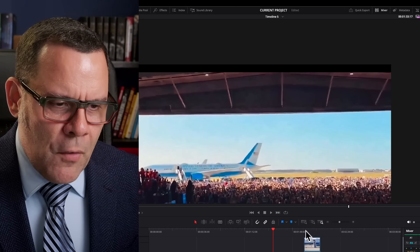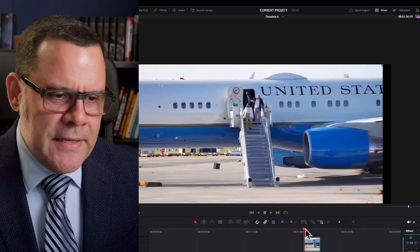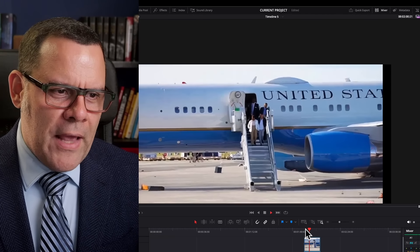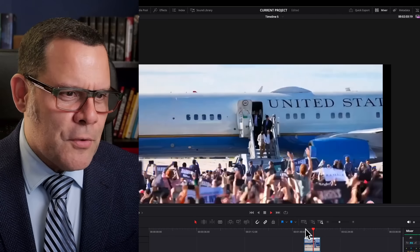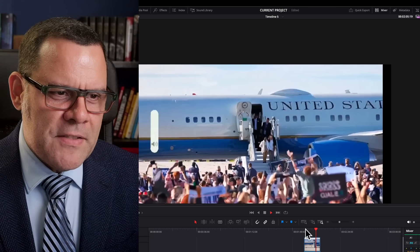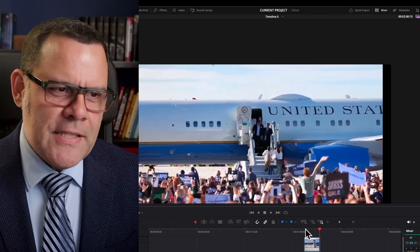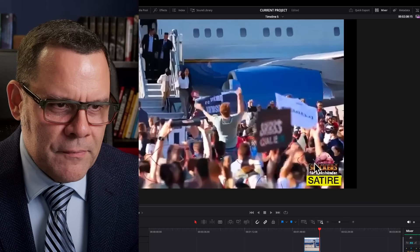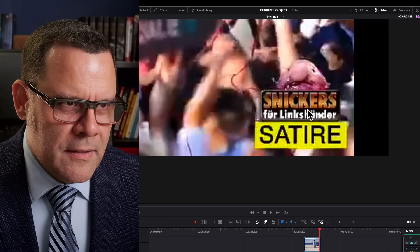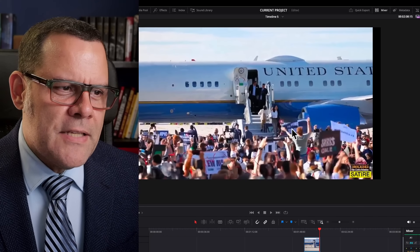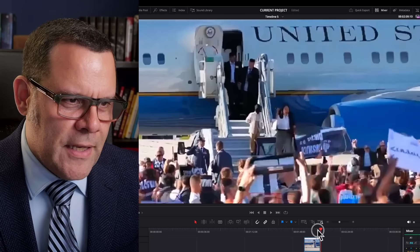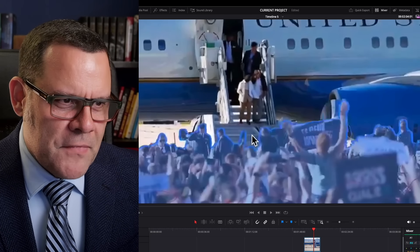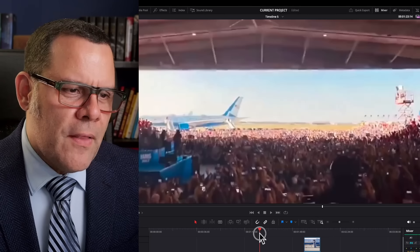There are some pranksters on the internet who made videos removing people with AI or adding people using special effects. But that was actually a prank — satire. It even says so in the corner. Look how easy it is — all of a sudden a big staircase appears here. But no, this is the real thing.